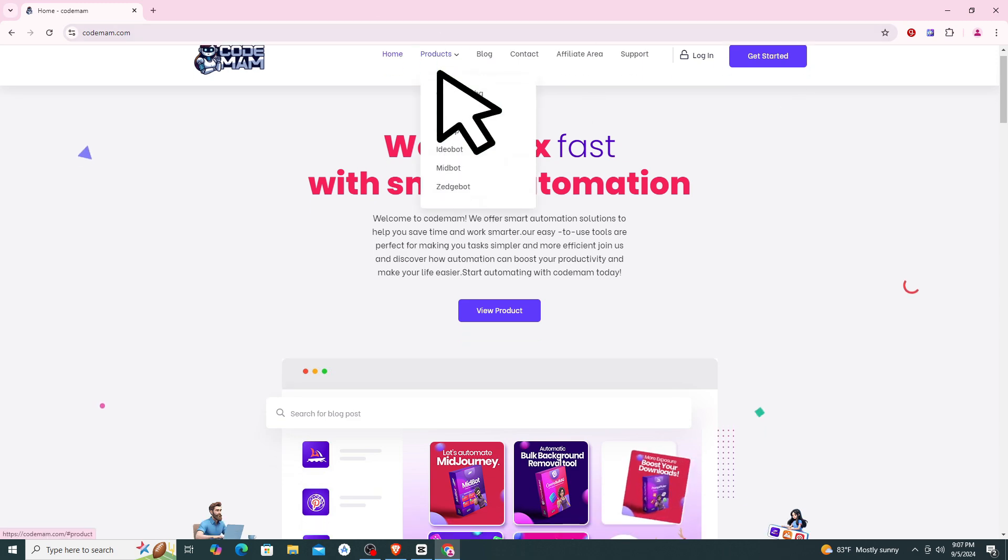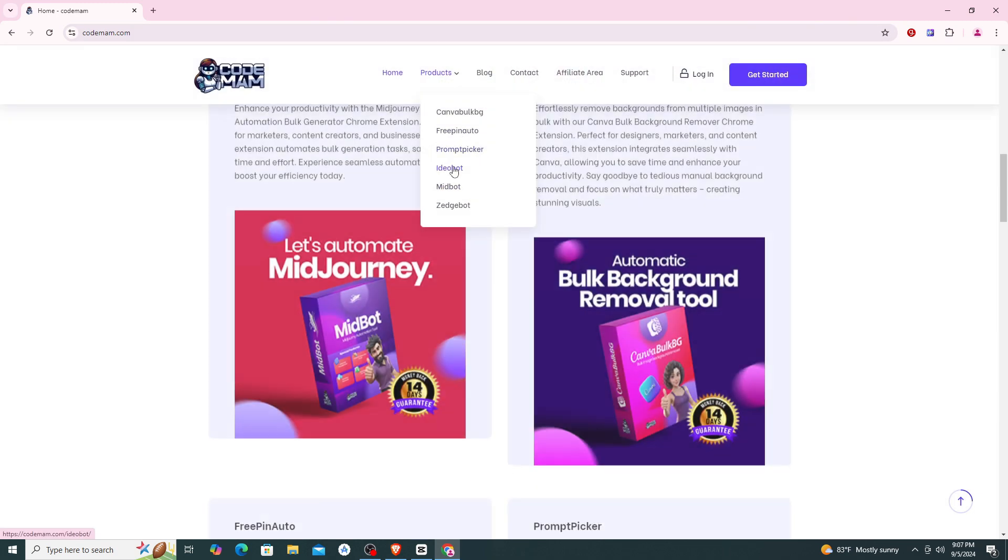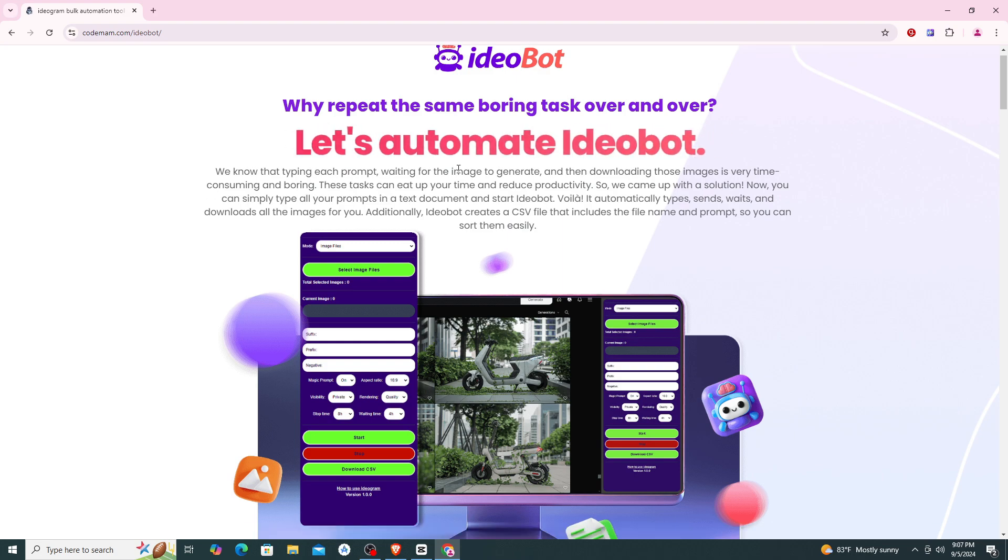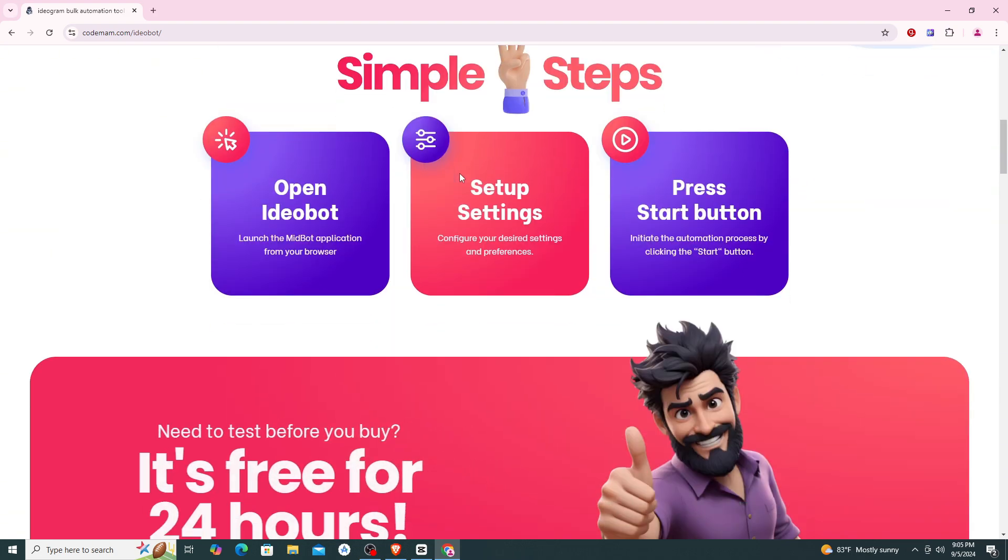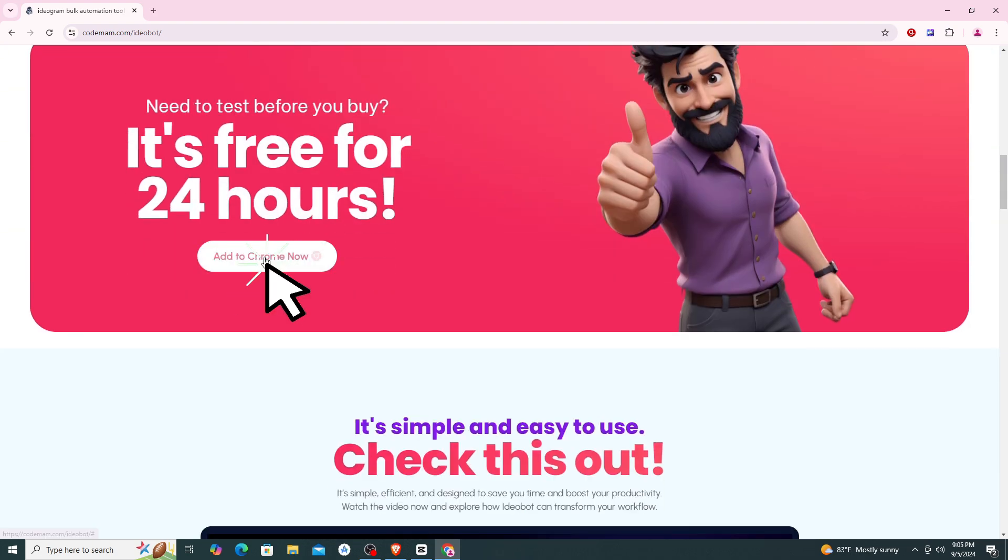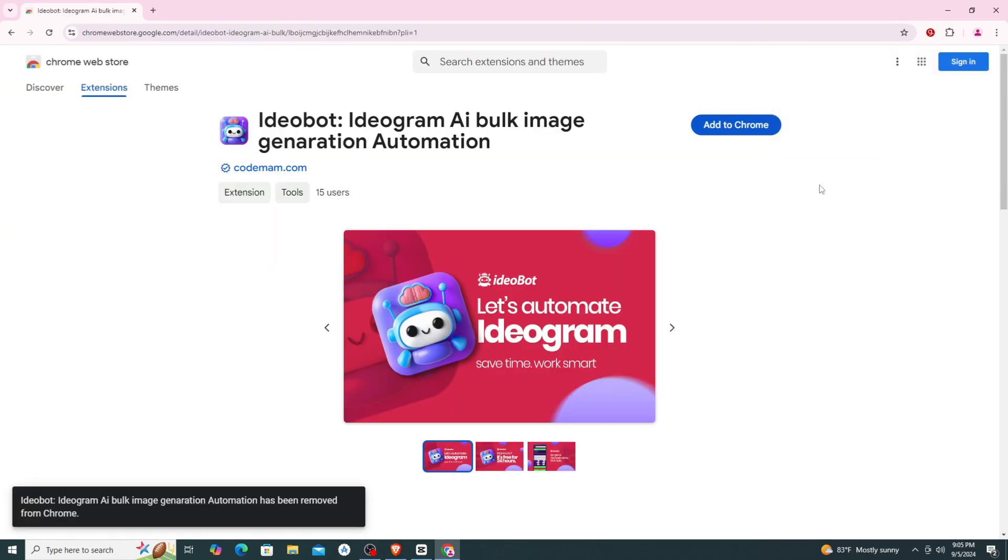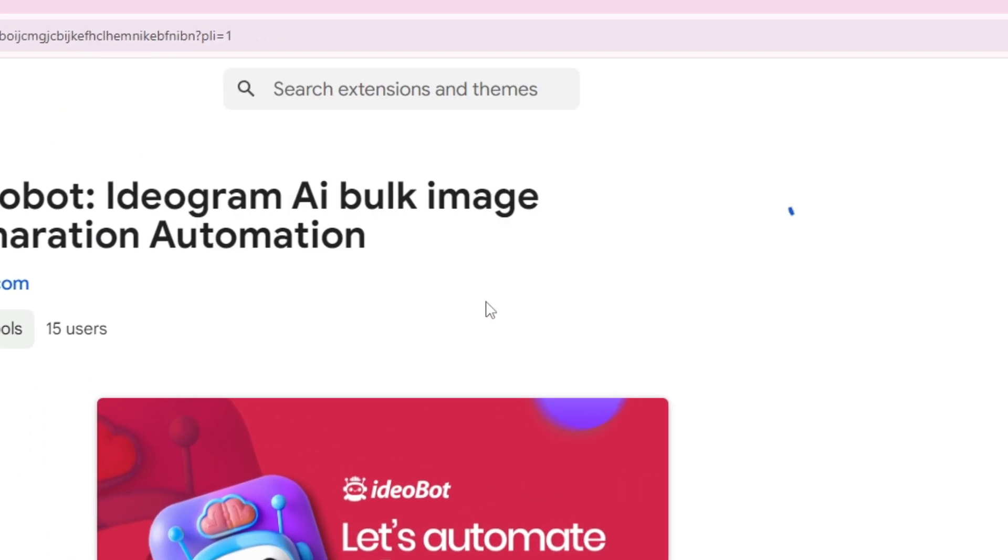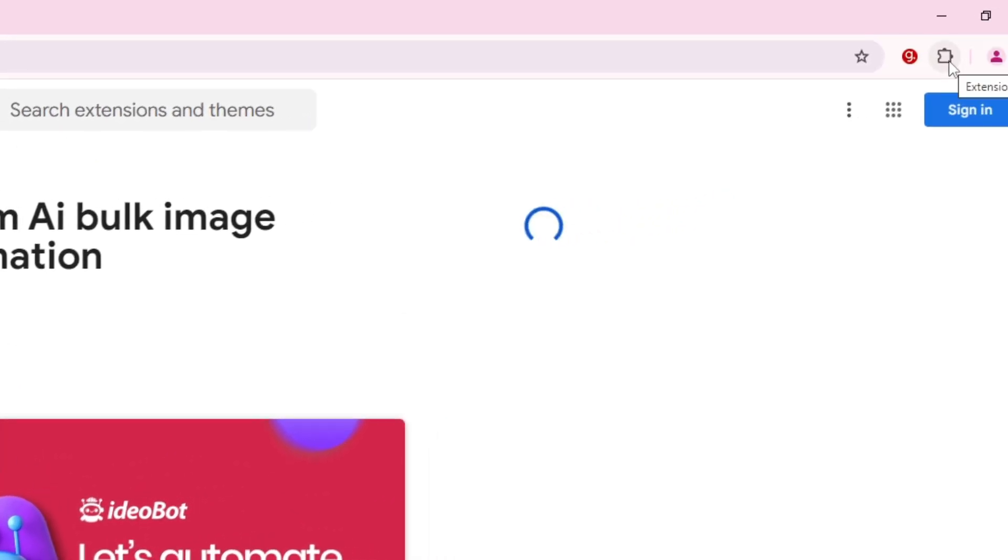On this site, go to Products, then go to Ideobot and click on it. In this page, scroll down and click on Add to Chrome now. On the Extension page, click Add to Chrome, then click Add Extension.